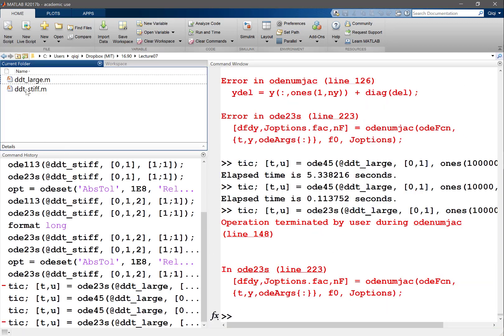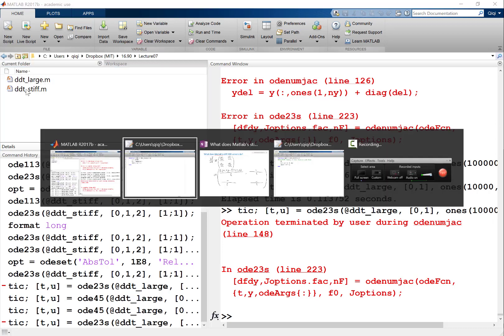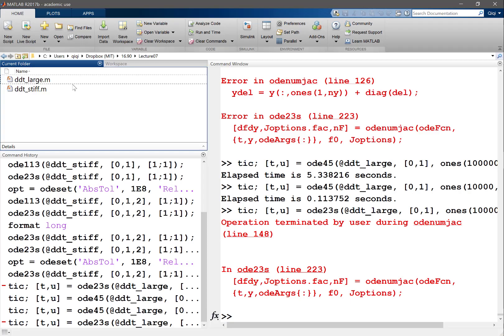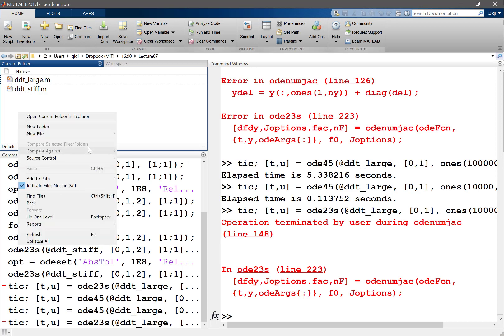Now there is actually a way to get away from that. You can actually get away from that by specifying your own Jacobian. So if you actually give a subroutine to compute this df/du for MATLAB, MATLAB can actually solve your system with no problem.